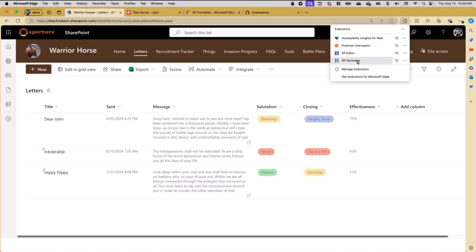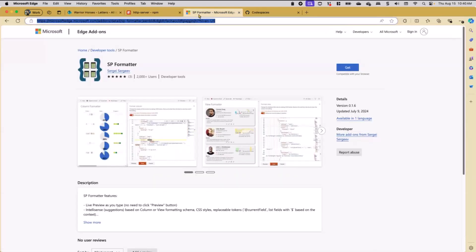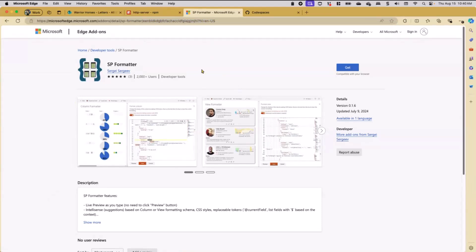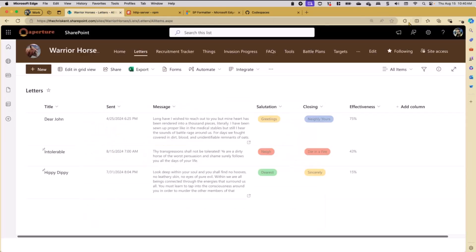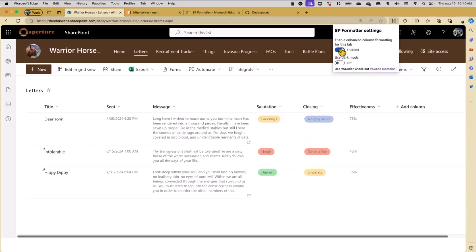I already have the extension installed. This is the extension - we'll pop some links in the chat, but they're also at the end so you can get a screenshot of all those links. The idea is I install this to Edge - I can also install it to Chrome, I'm just demoing on Edge because this is a Microsoft call, but it works on either one. Once you've got that installed, you'll find it in your extensions: SP Formatter. You can turn that on and we'll go from there.